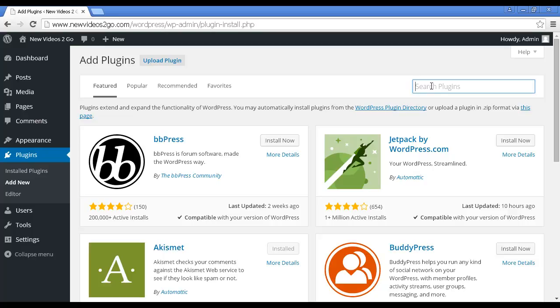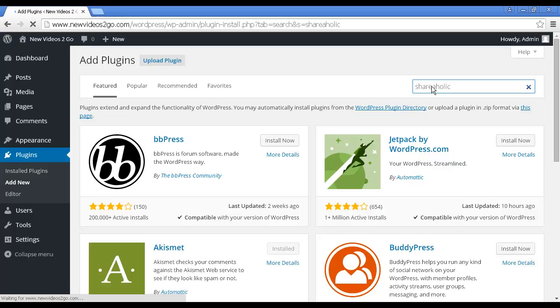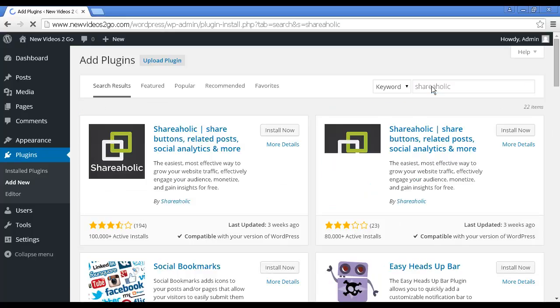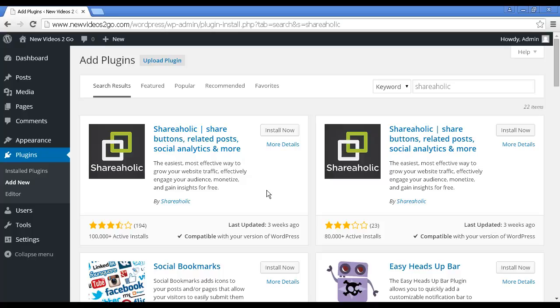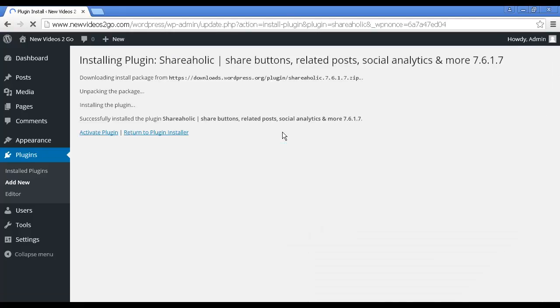It takes you to this page where you have some popular and featured plugins. Come here to the box where it says Search Plugins and type in the name of the plugin that you're looking for. In this case, it's Shareaholic. There we go. You can see it's got over 100,000 active installs. So this is the one we want. Click here on Install Now, and then click here on Activate Plugin.